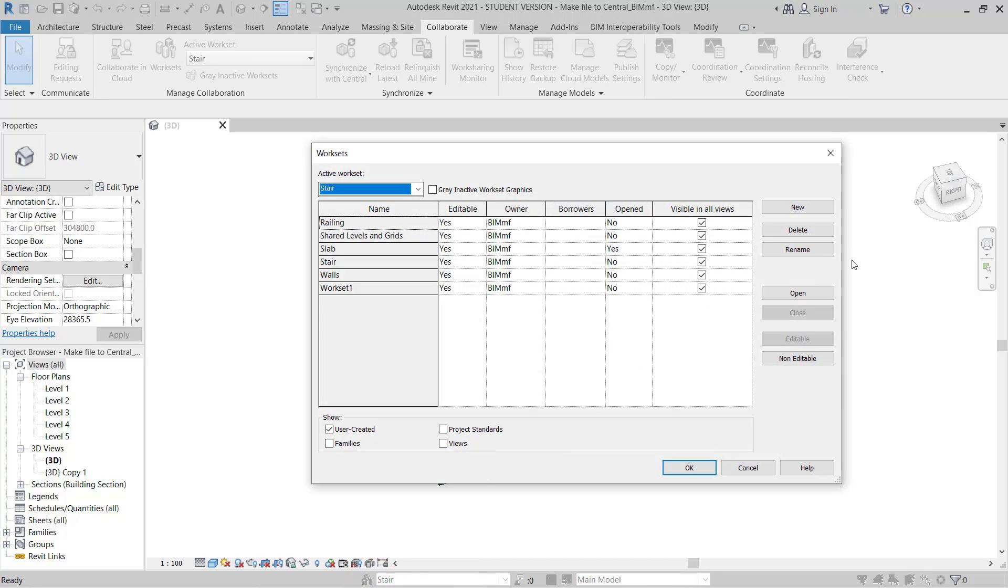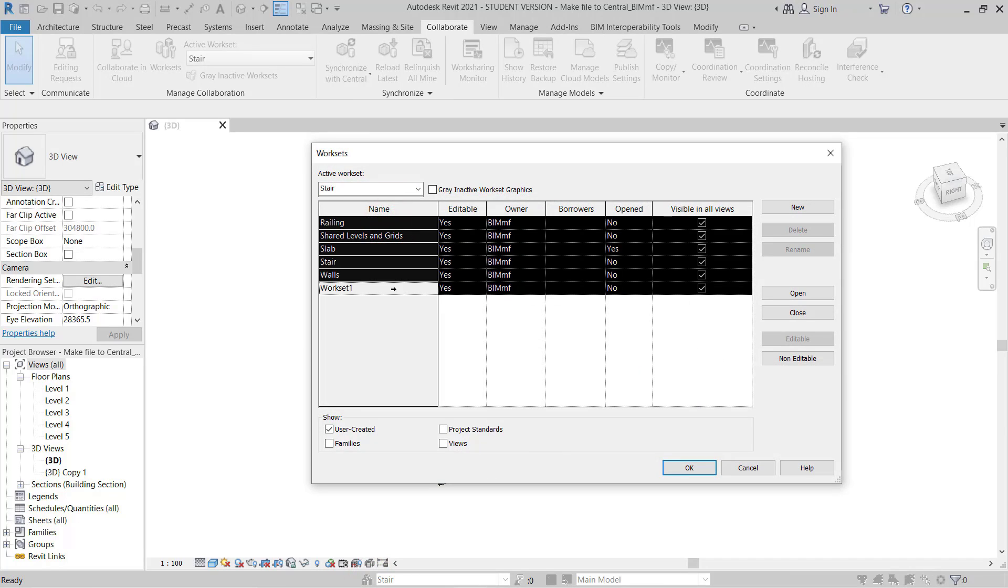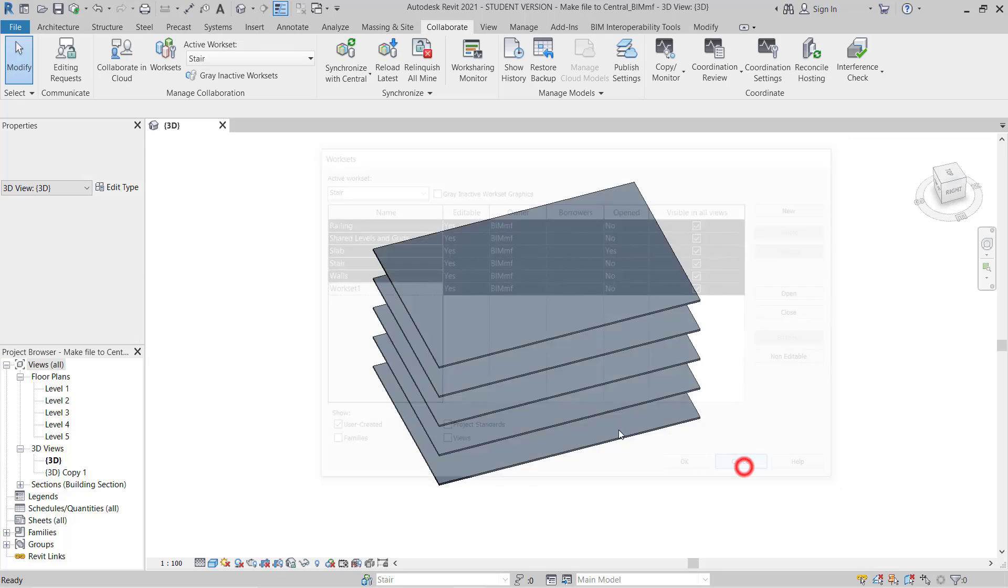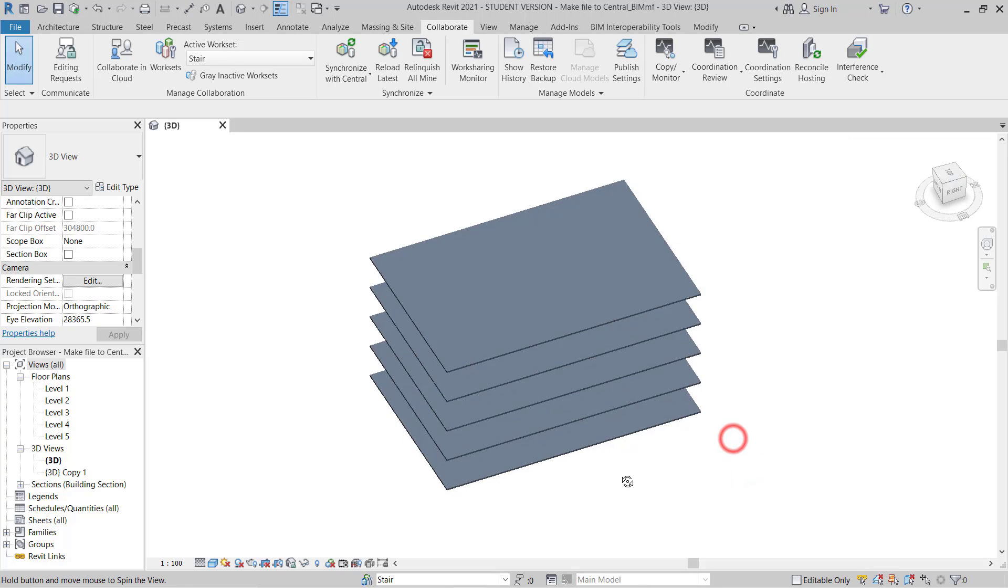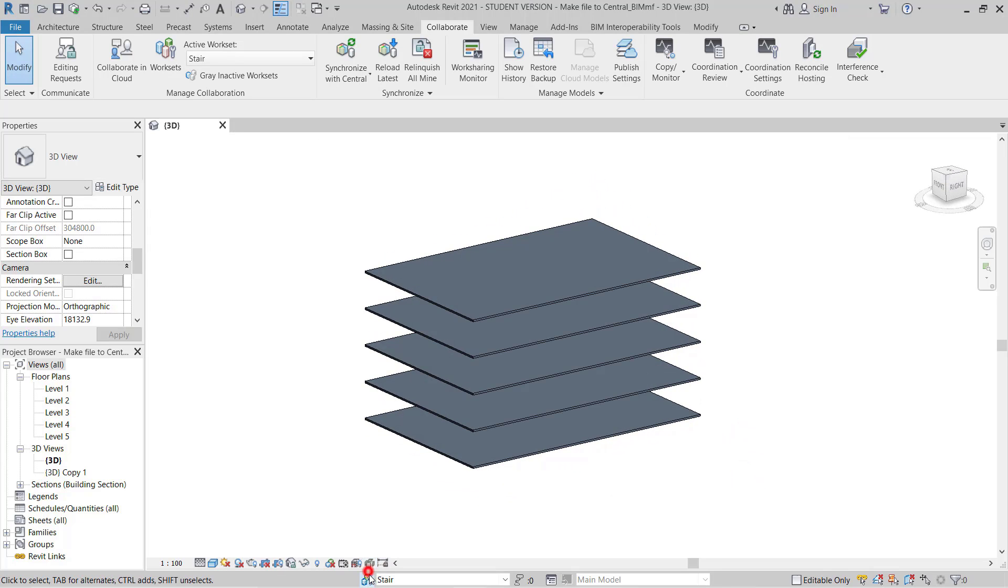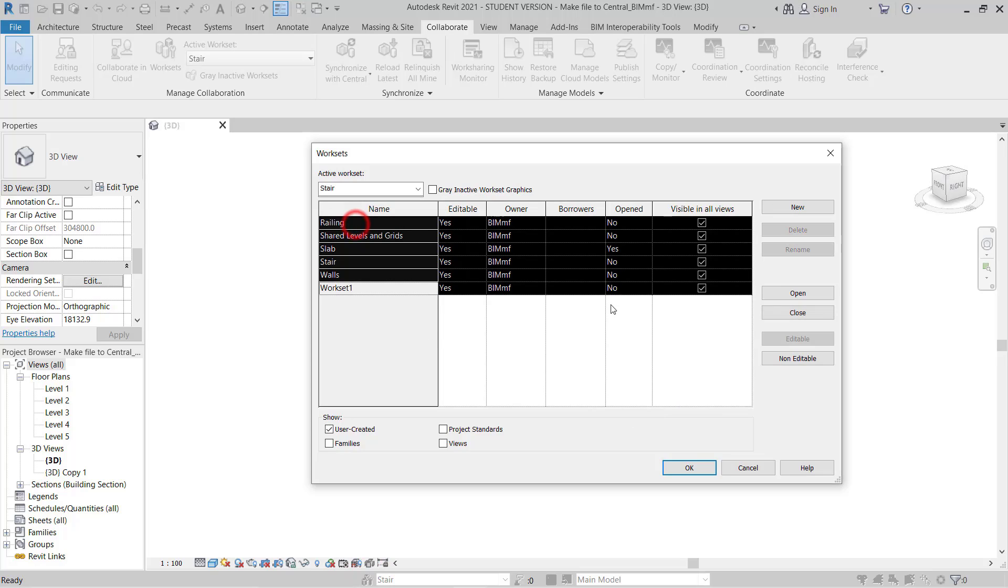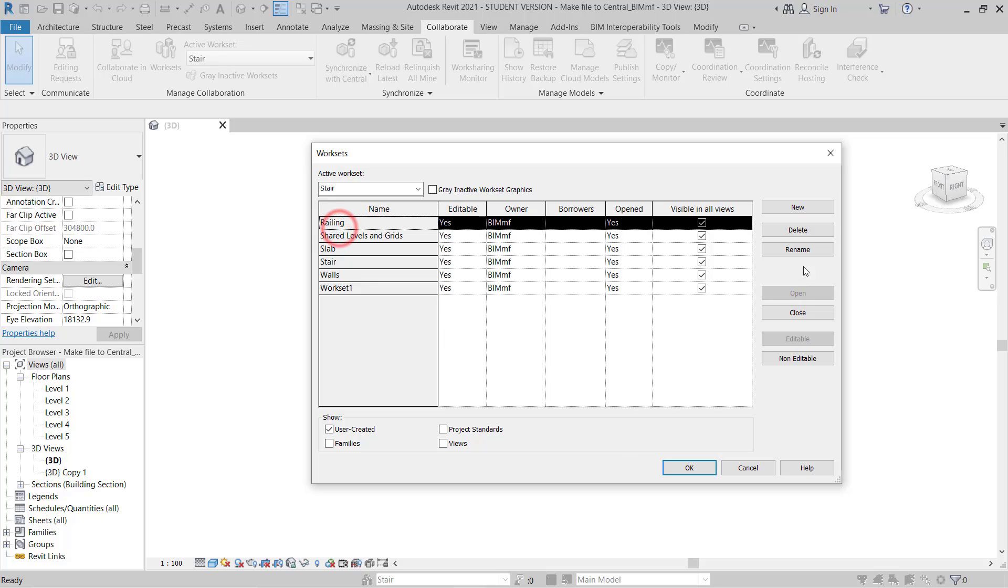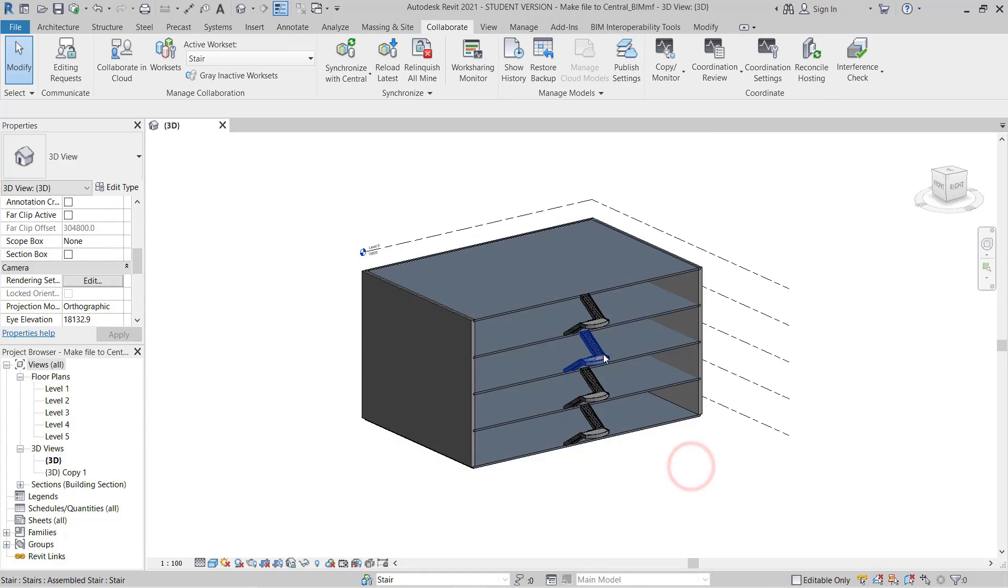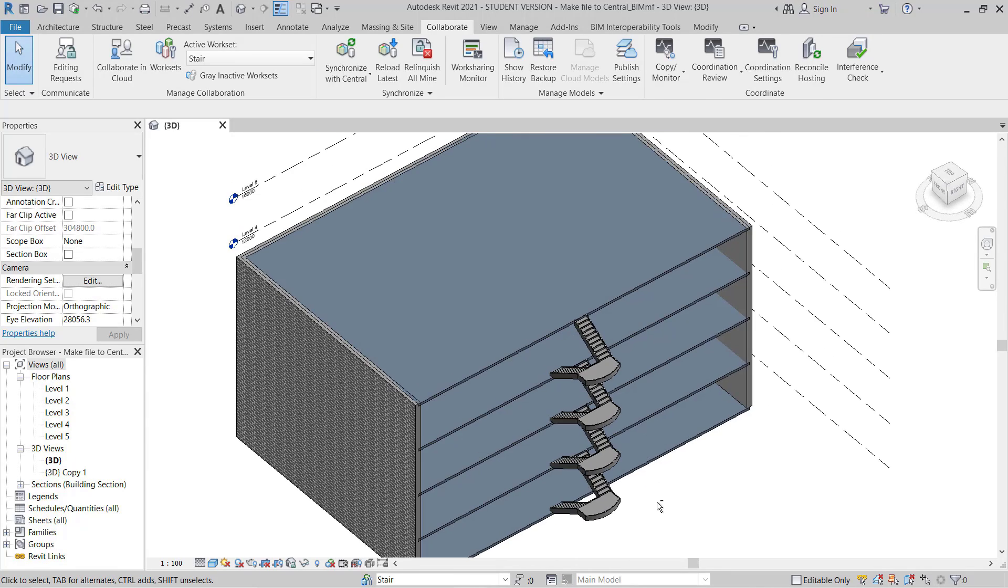So here you can use this to assign and filter. Open all. You don't want to show the railing, close this. And this is here like this.